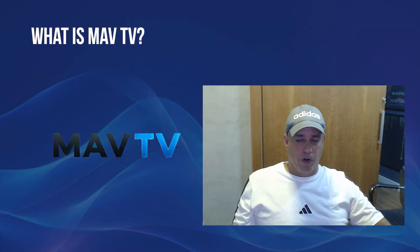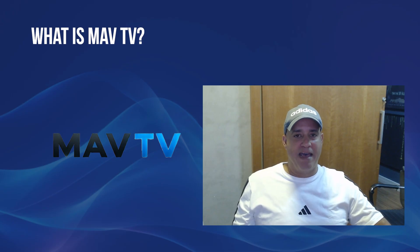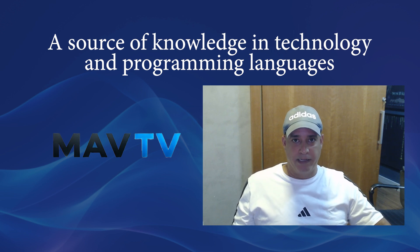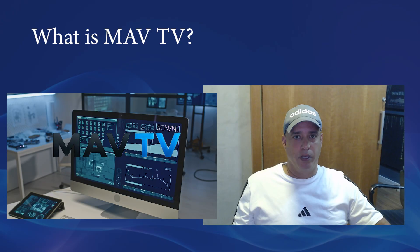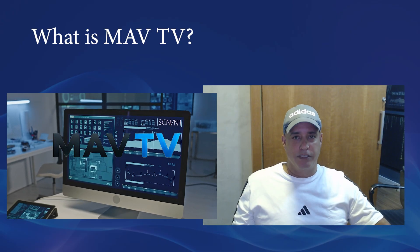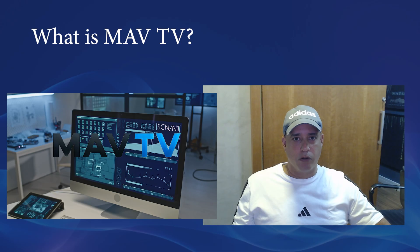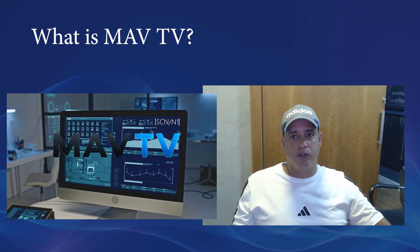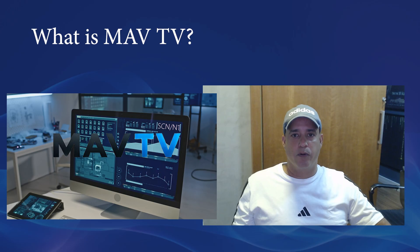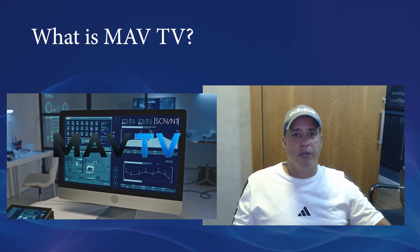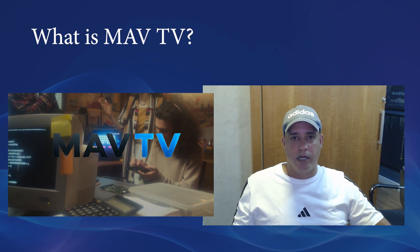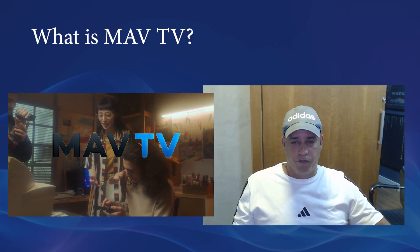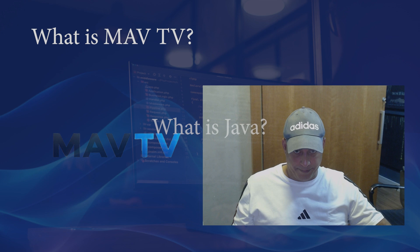Before we dive in, let me tell you a bit about MAPTV. This channel is a source of knowledge in technology and programming languages. A space where we learn in a simple, direct and practical way. Here, we'll talk not only about code, but also about logic, mindset and career development in IT world. Because programming is not just about writing code. It's about solving problems and creating opportunity.